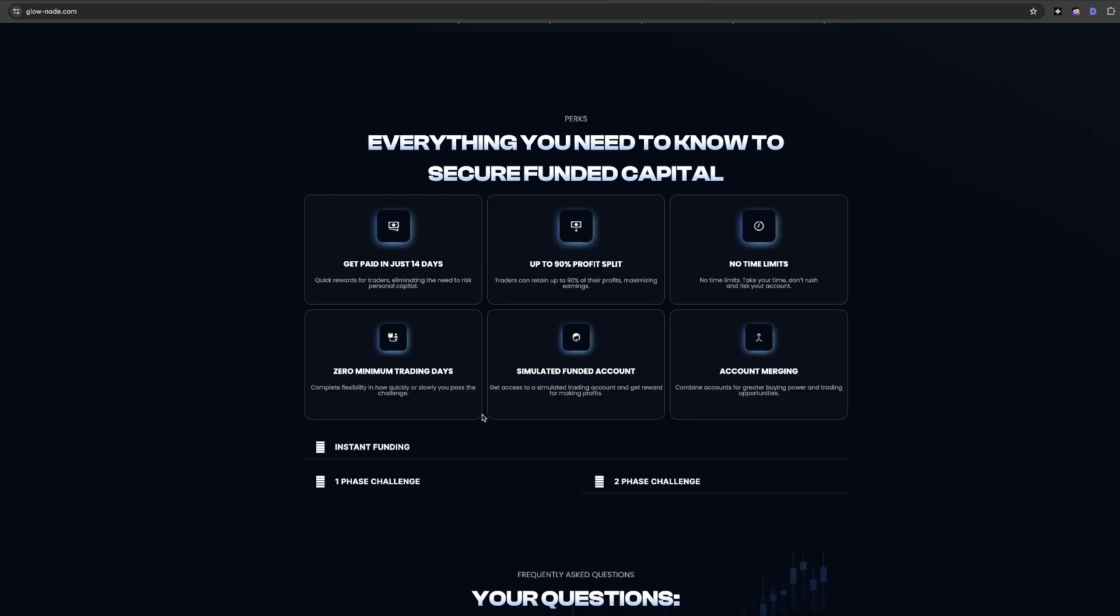Glownode also provides a competitive profit split starting at 80% for traders. This can increase to 90% as traders successfully scale their accounts and demonstrate consistent profitability.